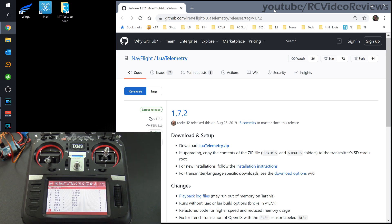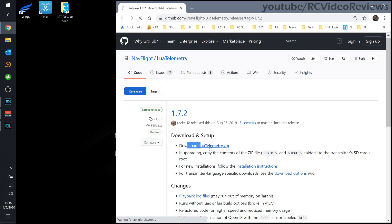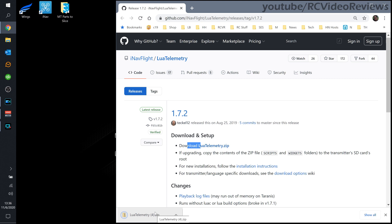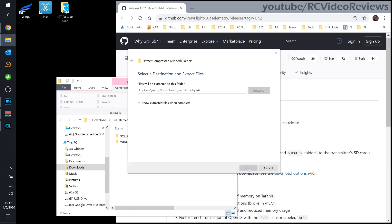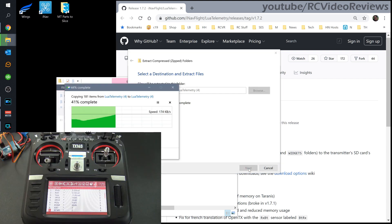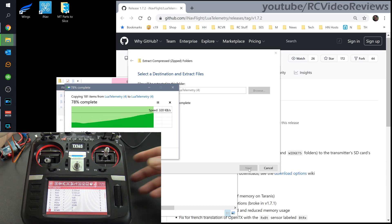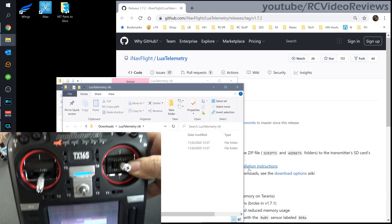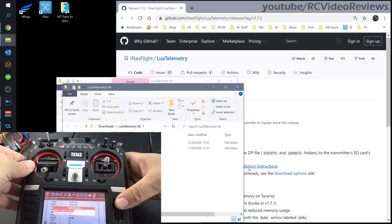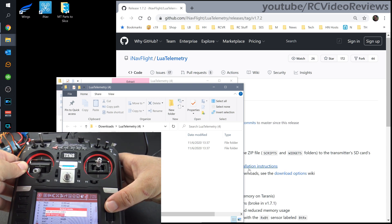The script part is actually really easy. We'll take a look at the computer now — I'll put these links in the description so you don't have to worry about capturing them here. You'll go to the link in the description and download the latest version; as of this video it's 1.7.2, and there's a link right at the top that says Lua telemetry. Download it, extract it, and then connect the radio to the computer using the USB cable. On the TX16S, that data port is up top.